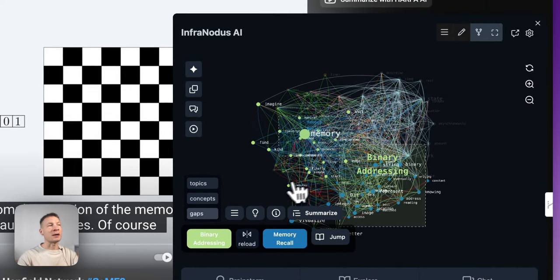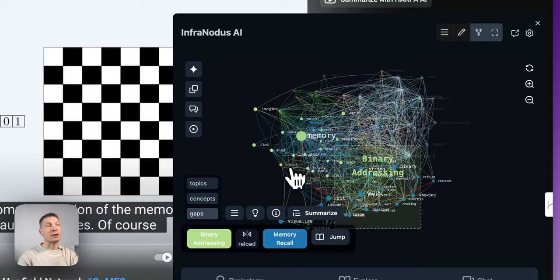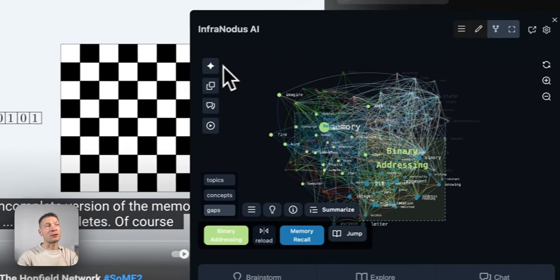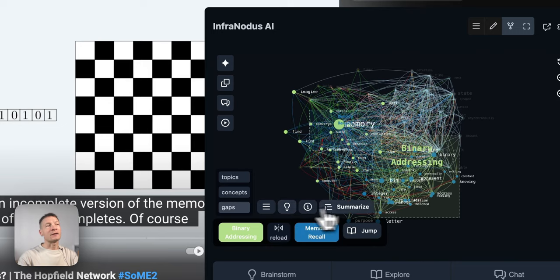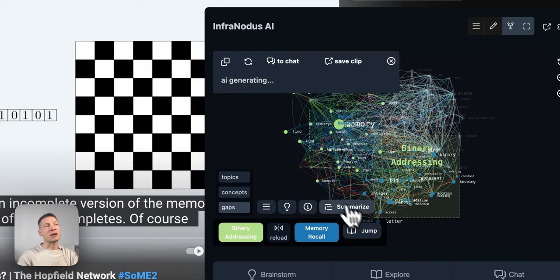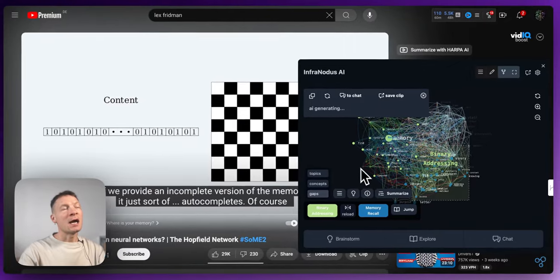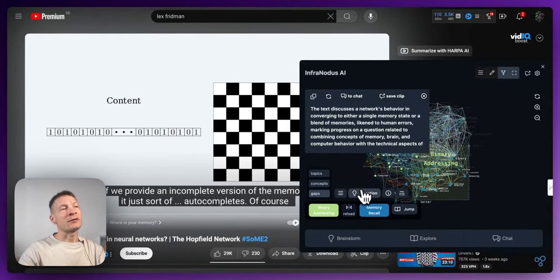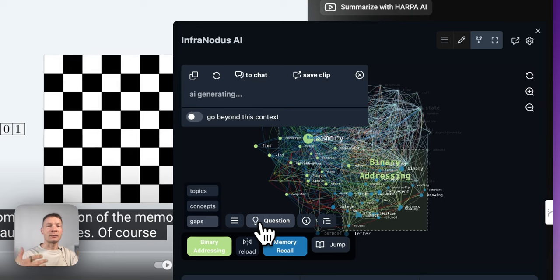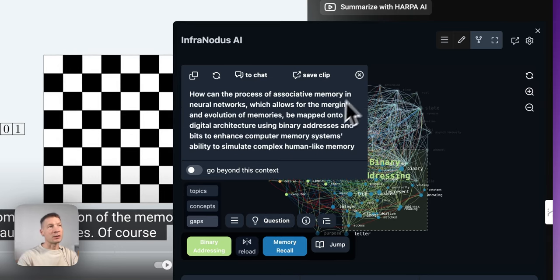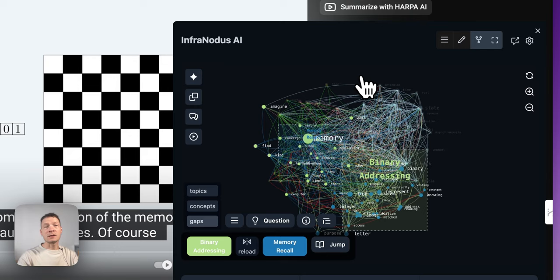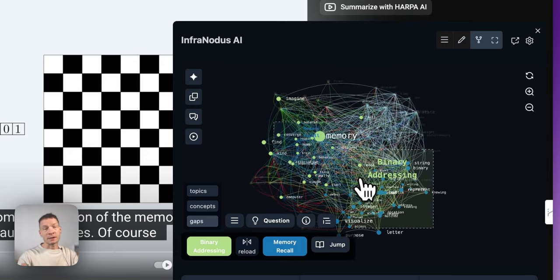All this is powered by the knowledge graph and the underlying GPT-4 AI system, which allows you to generate a summary of any topic in just a few seconds and also generate interesting research questions that would allow you to develop the content further. So if you're interested to see how that works, keep watching and I will demonstrate how this extension works step by step.